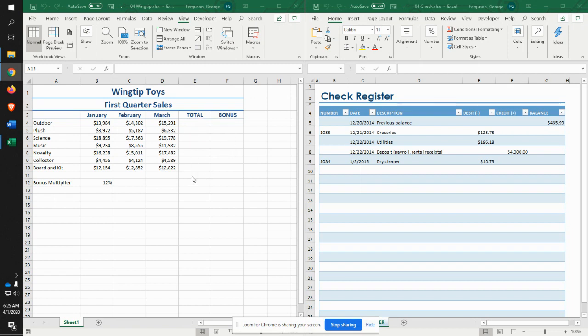Alright, putting in the total, putting in your bonus, and then submitting that for the assignment.